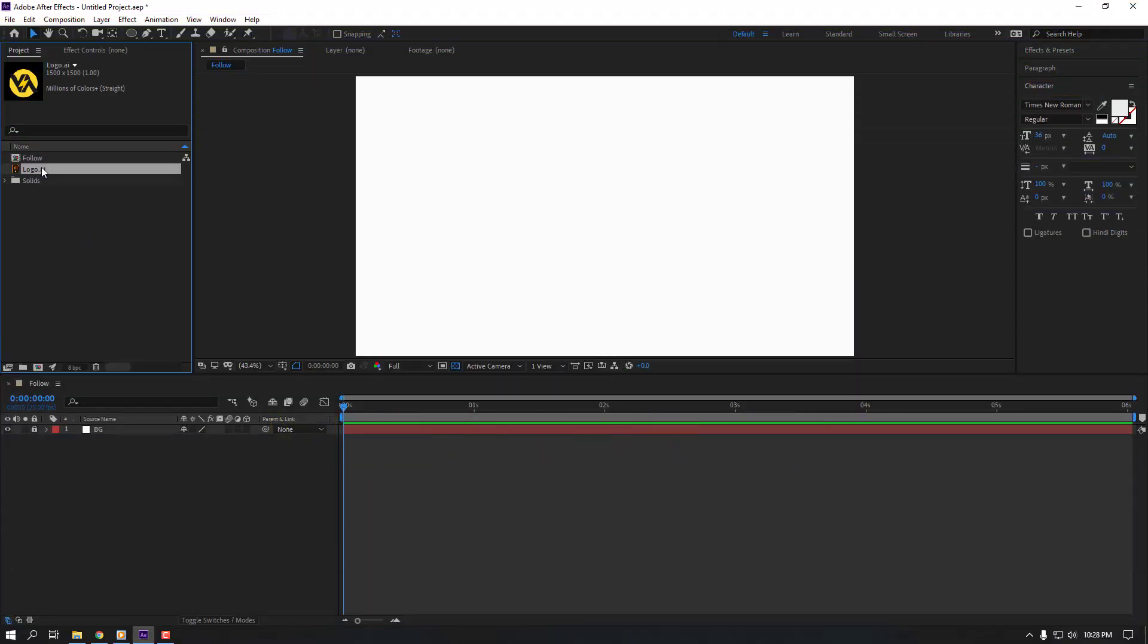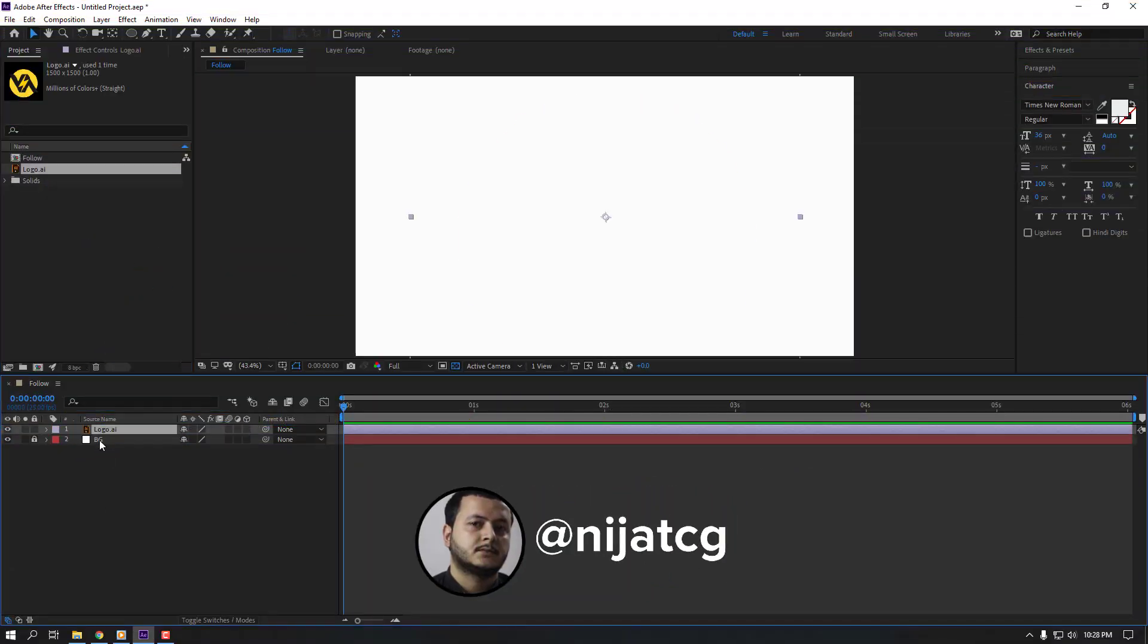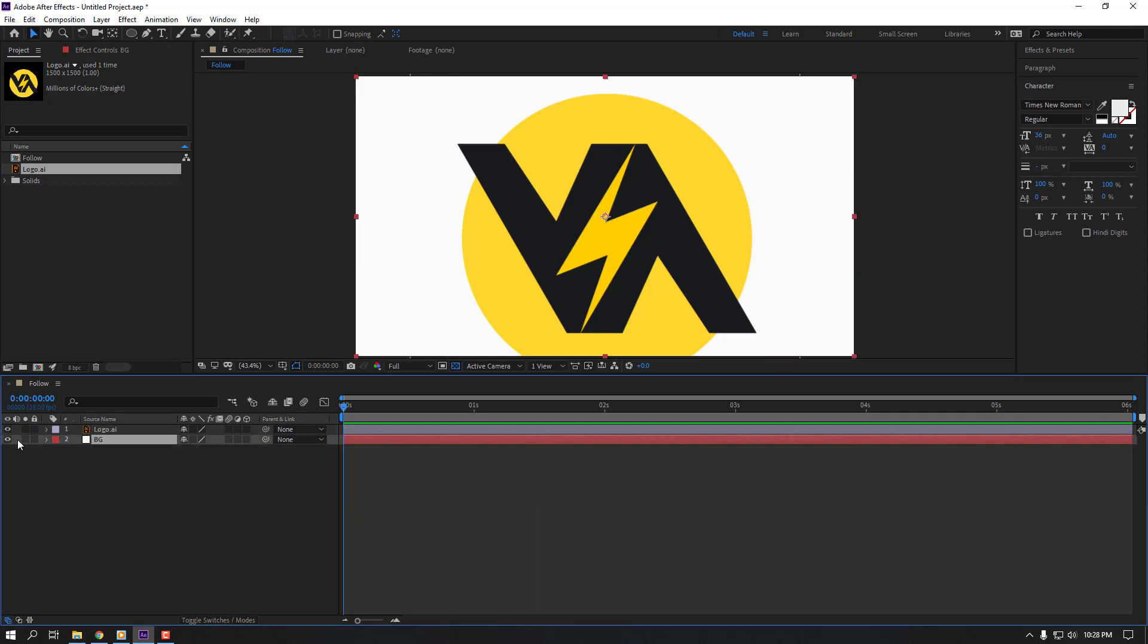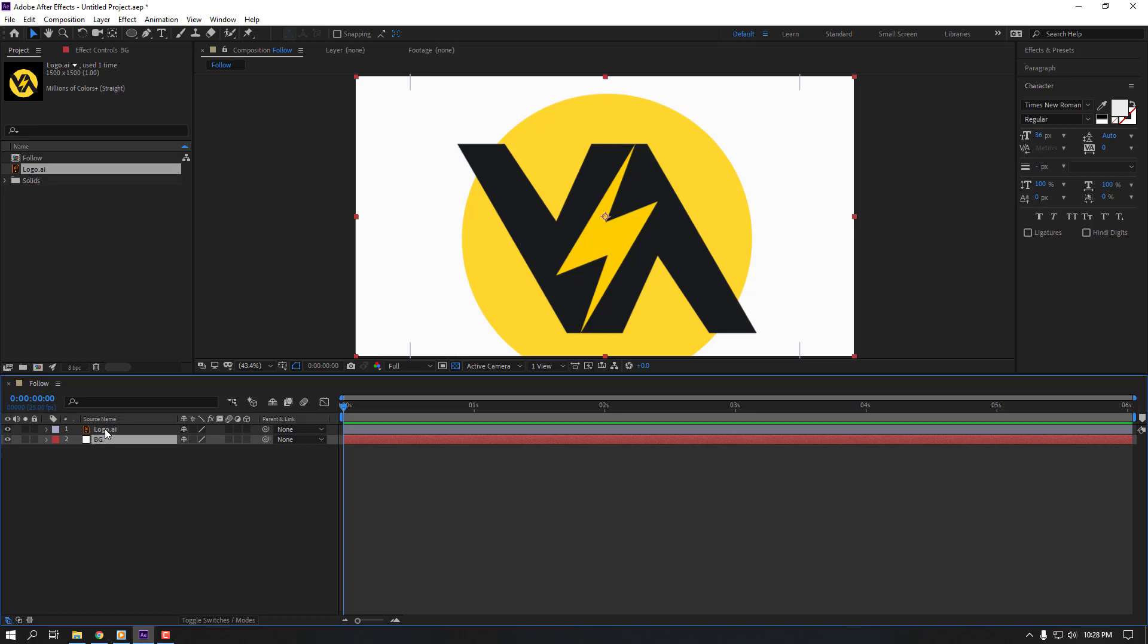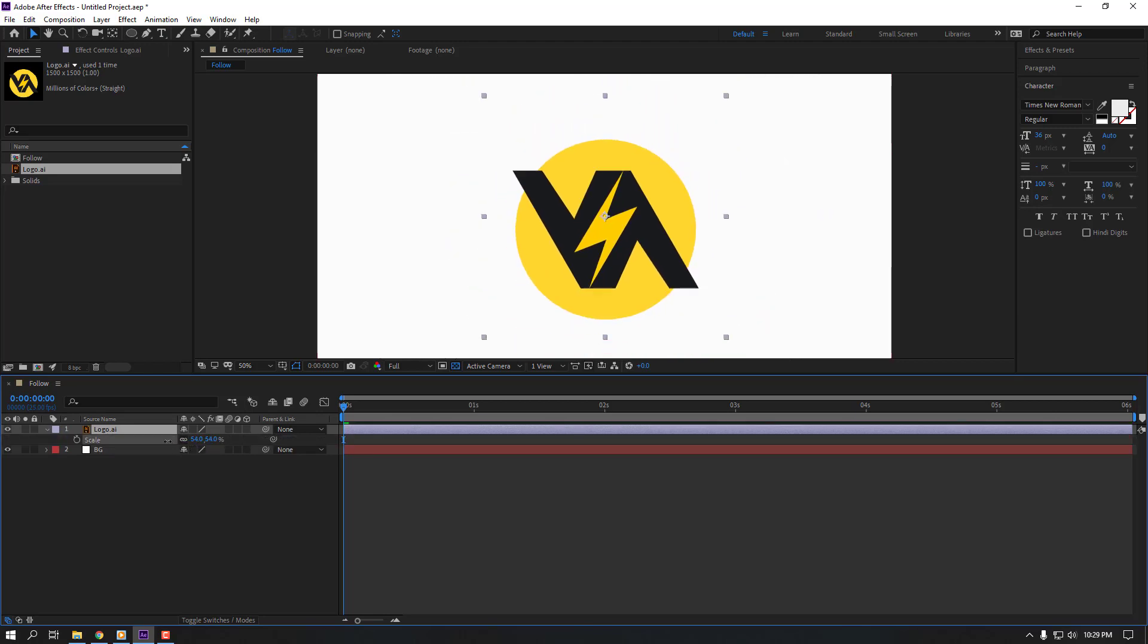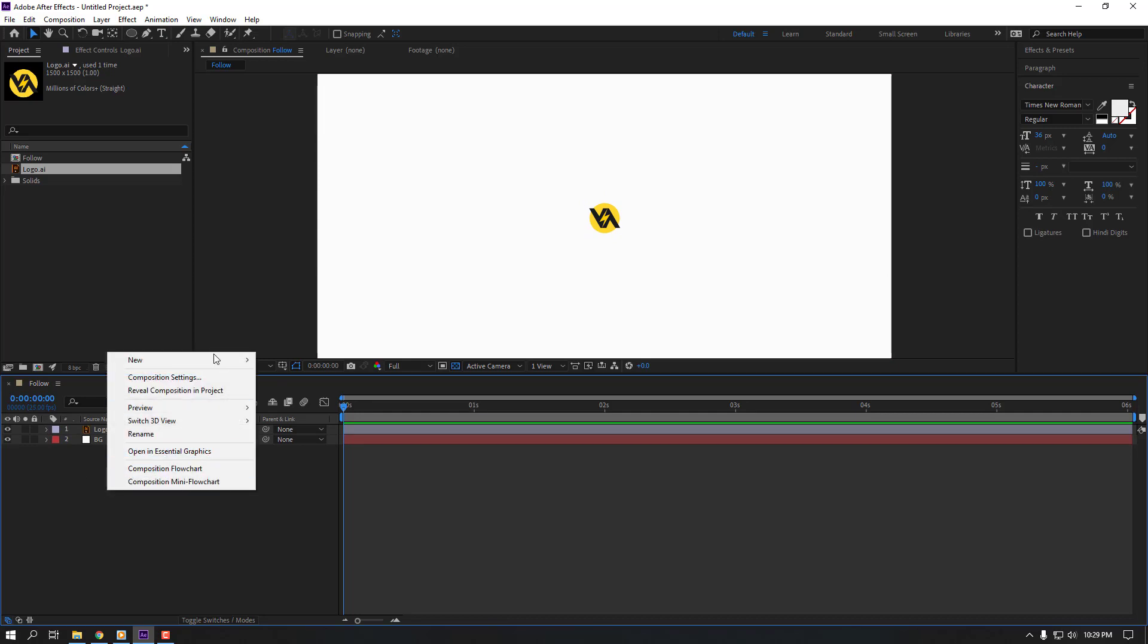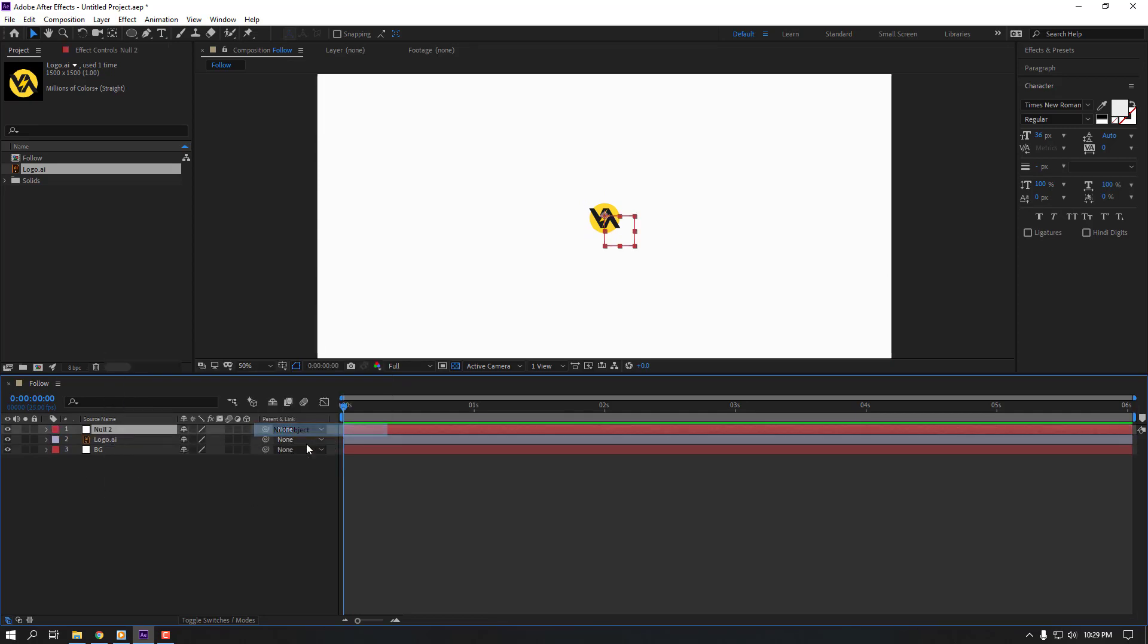Let's select this logo and move to inside this follow composition. We have two layers: one layer solid background and other layer logo illustrator file. Select this logo, press S and change scale. Then right mouse, new, and null object.